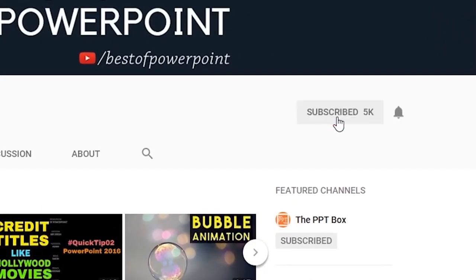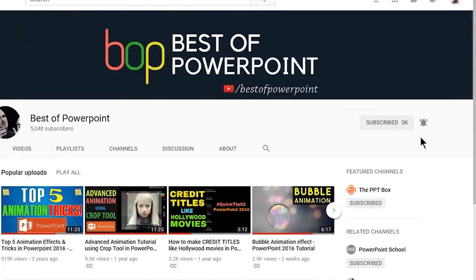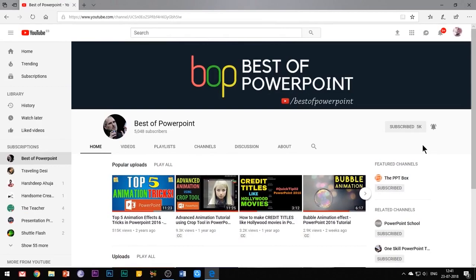Before beginning with the video, please subscribe to my channel and press the bell icon to stay updated with my latest videos.